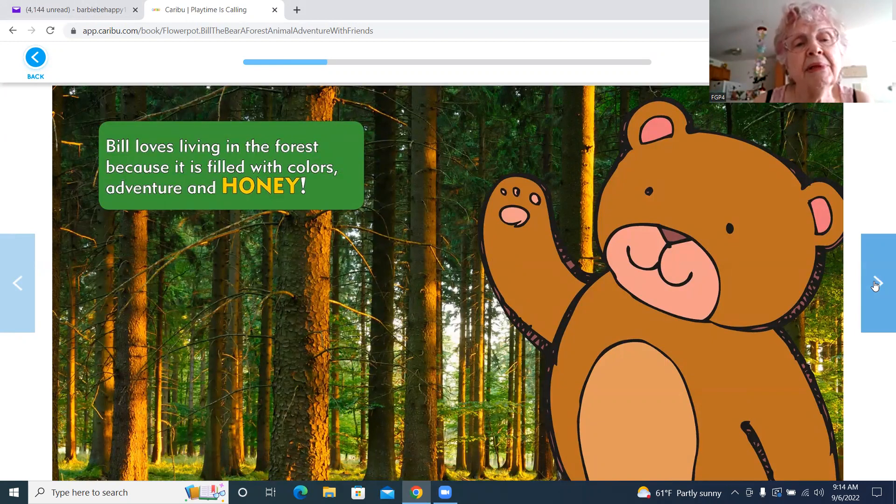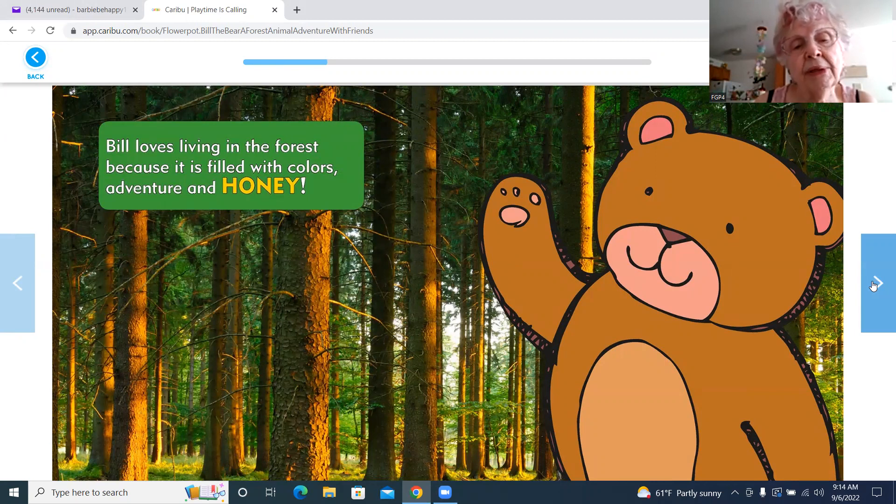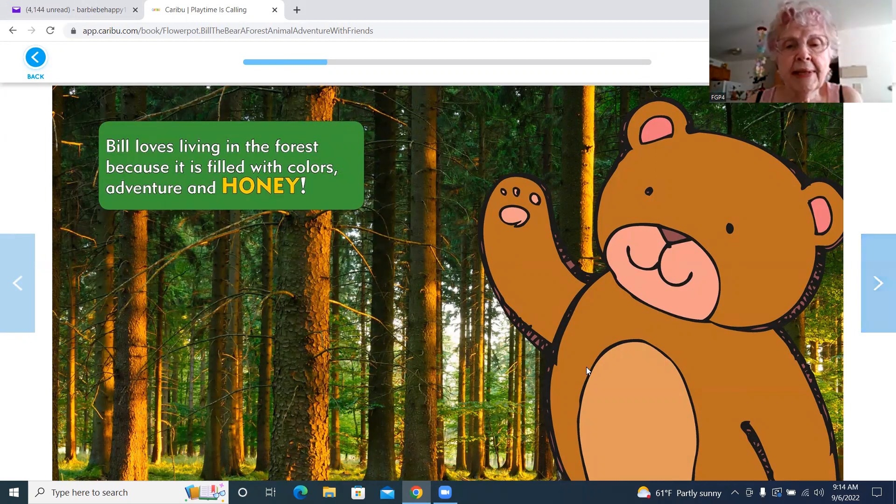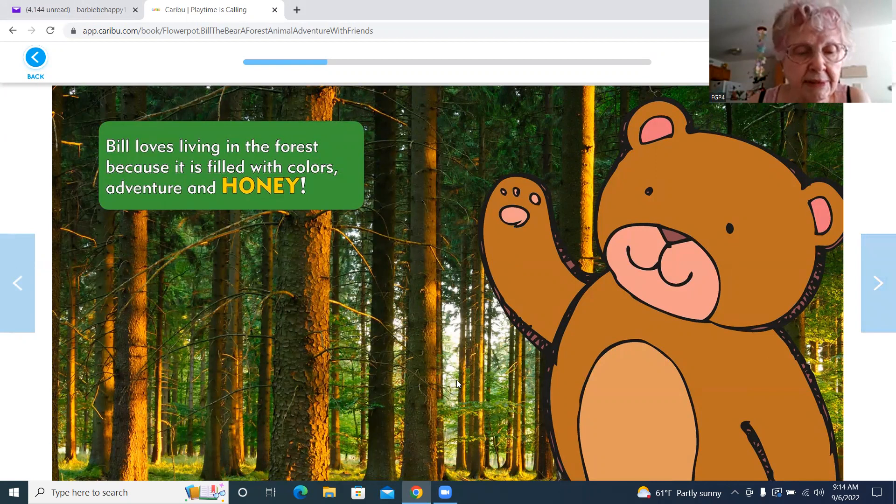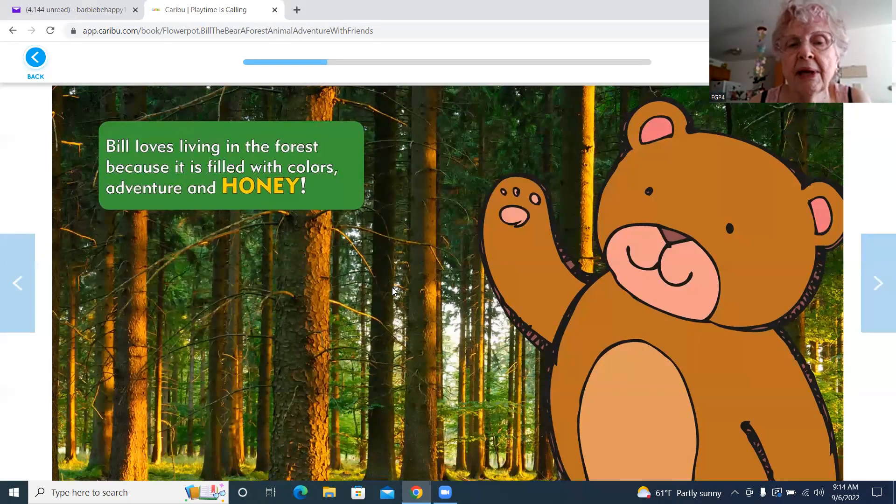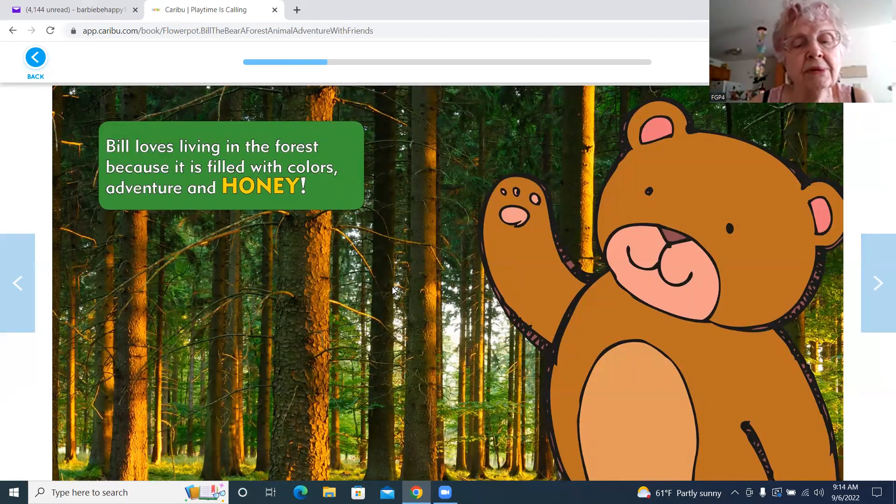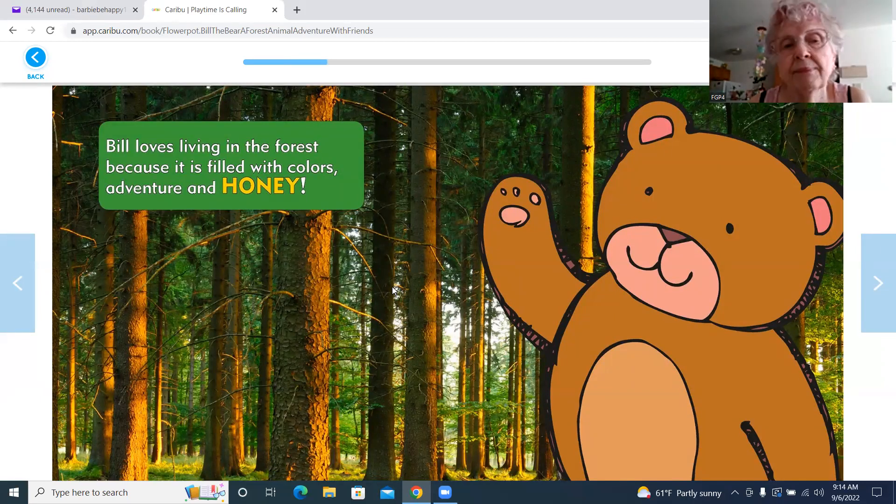Bill loves living in the forest because it is filled with colors, adventure, and honey. Looking at the forest here, you can see the sun is shining through some parts of the forest and other parts are kind of shady, dark.